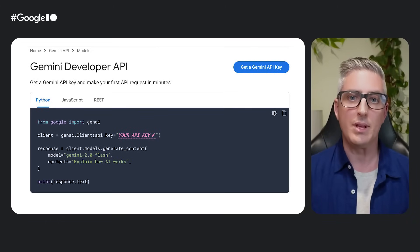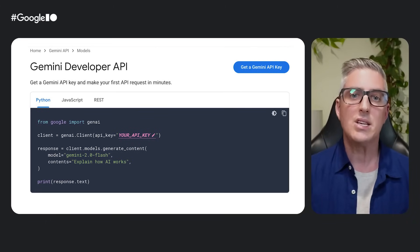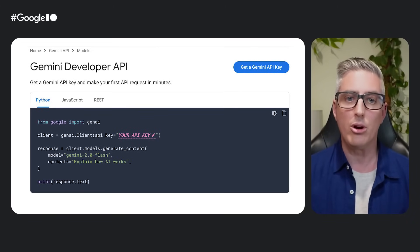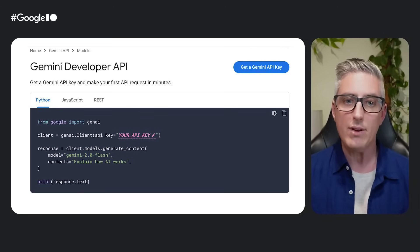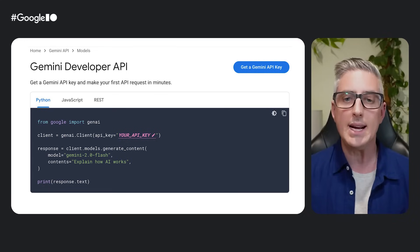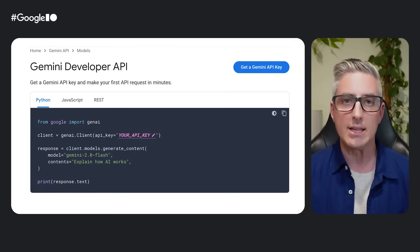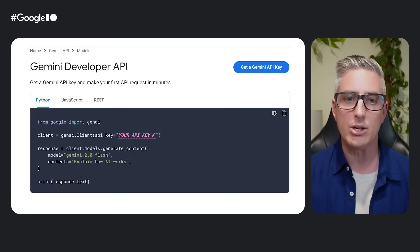To get started with these features, check out all of the code for this and everything else here in our cookbook and in the Gemini API docs. Thanks for watching. We touched on a lot of features here. So if you want to dive into these examples and check out the code yourself, you can find links to all of the code in the description below.